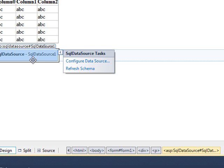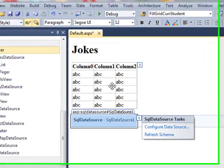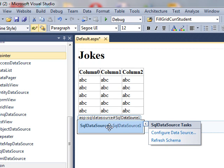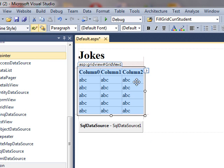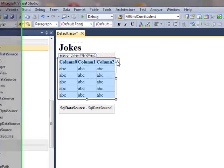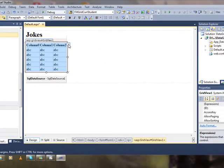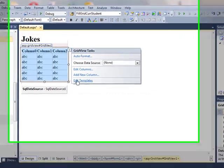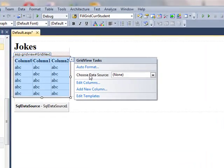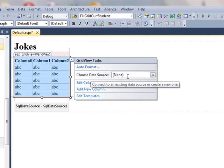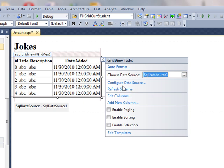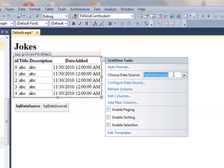And our SQL data source is configured now. Now we will have to connect our grid view control to this SQL data source. Let's click the smart tag and choose data source. I will select SQL data source 1 which is the data source we have just configured on our page.